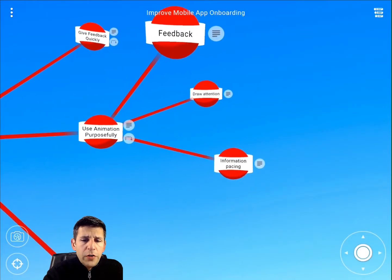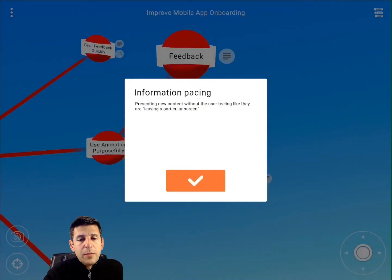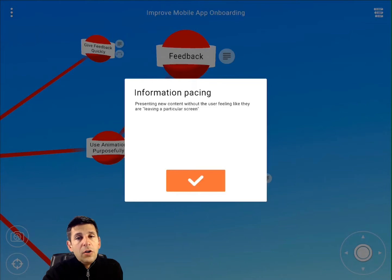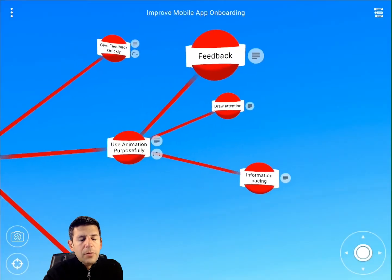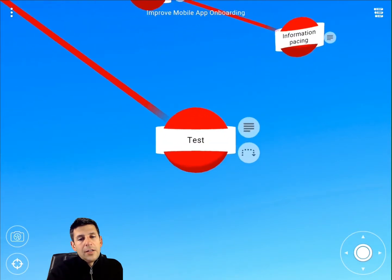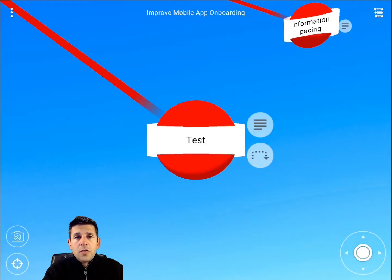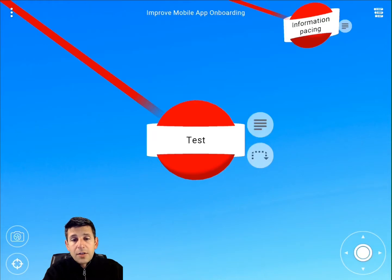Animation also helps with information pacing — this is the little hack to the one screen, one concept rule. If you do have a screen where you need to present multiple concepts and there's no good way around that, using animation to present those concepts one at a time in serial order will allow you to not overwhelm the user, but still cover everything you need. And the last thing — a golden rule in general — is test, test, test. You go through your app onboarding process, watch users go through it, see where they trip up, refine, and test again. It's an ongoing process.